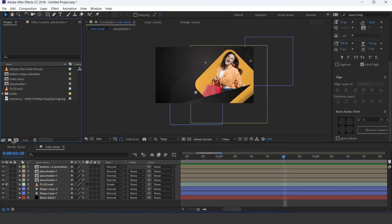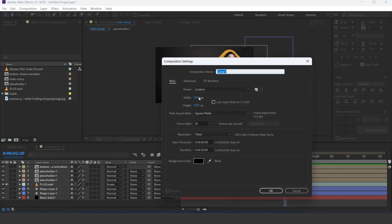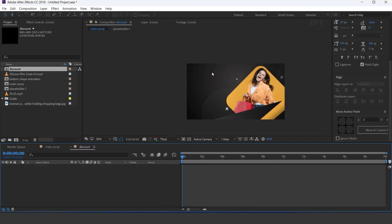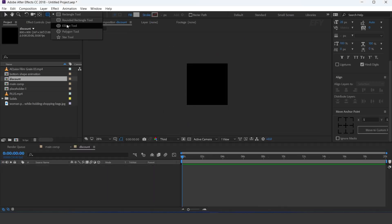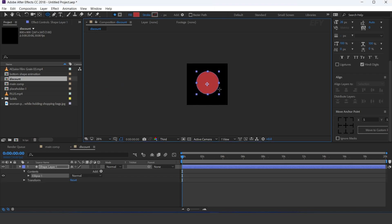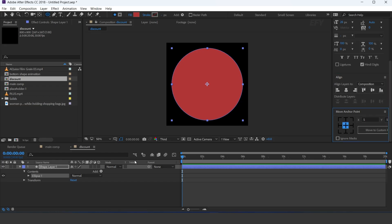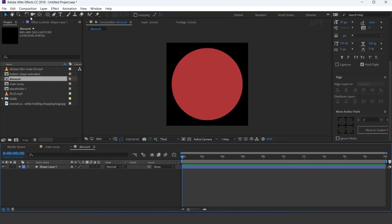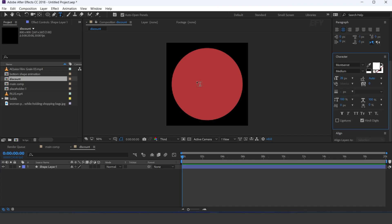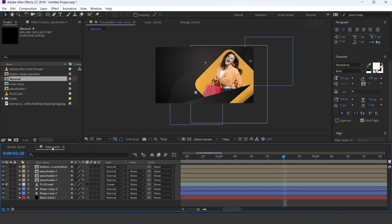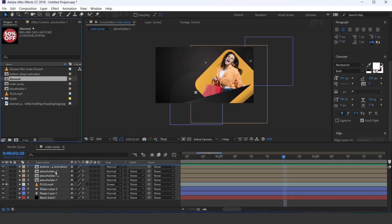Now create a new comp, 800 by 800 pixels. I call this discount. Select the ellipse tool and create a shape like this. Now select the text tool and type your text. Now go to the main comp and drag the discount comp into the timeline.